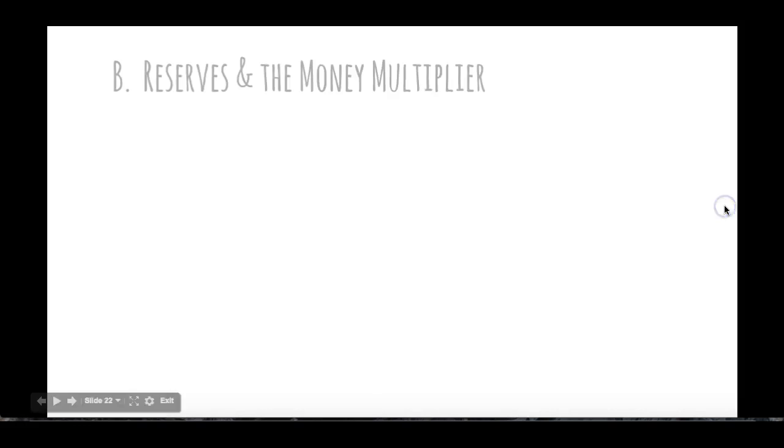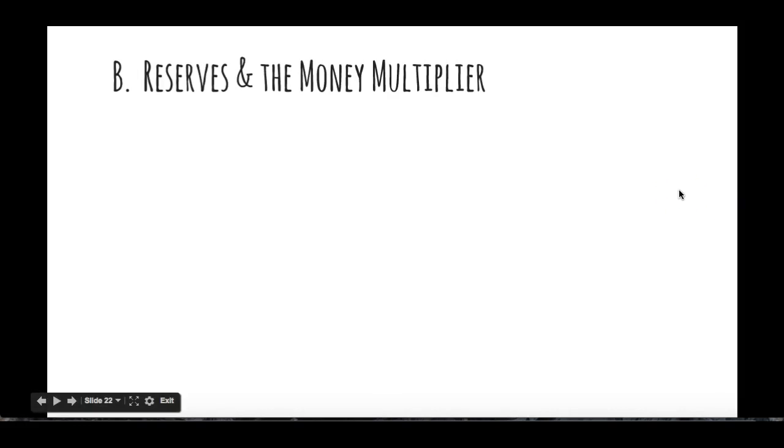This is module 25 notes about the money multiplier. So far what we've looked at is actually determining what the reserve ratio is, what the reserve requirement is, and how the T-accounts work. If you need more practice on those T-accounts, there's a practice worksheet I put up on Canvas. So today we're looking at money multiplier — reserves and the money multiplier.